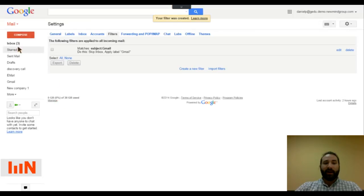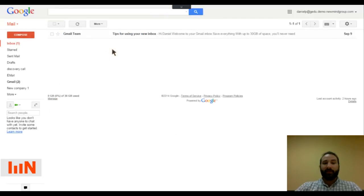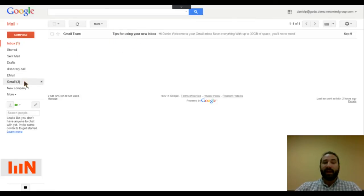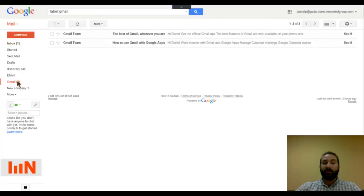So when I go back to my inbox, I'm going to see that I'm now down to one email instead of three that originally existed there. And I can see that two of those emails are in my Gmail label down this left side.